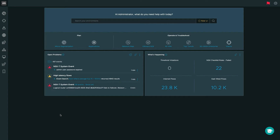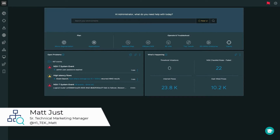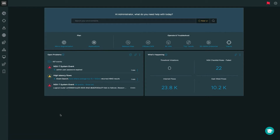Hello, and welcome to this demo of vRealize Network Insight for VMware SD-WAN. My name is Matt Just. I'm a Senior Technical Marketing Manager here at VMware, and I specialize in vRealize Network Insight and vRealize Network Insight Cloud. The integration for vRealize Network Insight and VMware SD-WAN was introduced at VMworld 2019 in vRealize Network Insight 5.0.